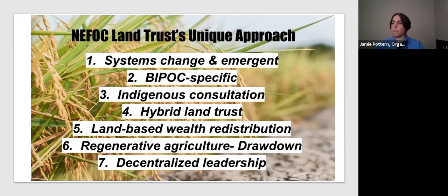We ground a lot of our work on land-based wealth redistribution and are trying to create carbon drawdown in the Northeast through our land holdings. We draw on the vision of decentralized leadership, looking at global Indigenous approaches to leadership and governance.